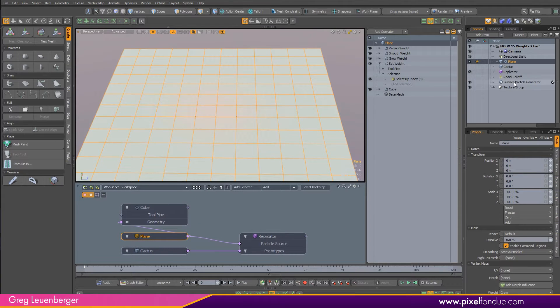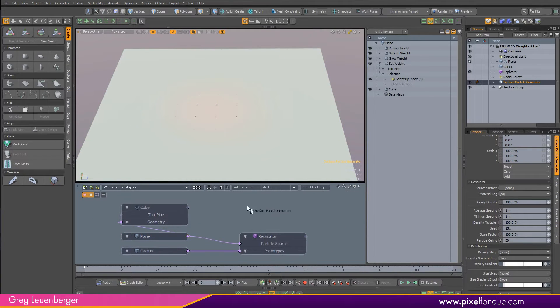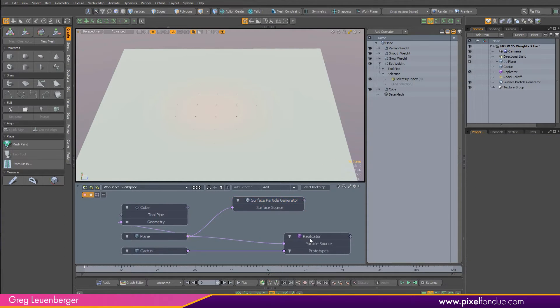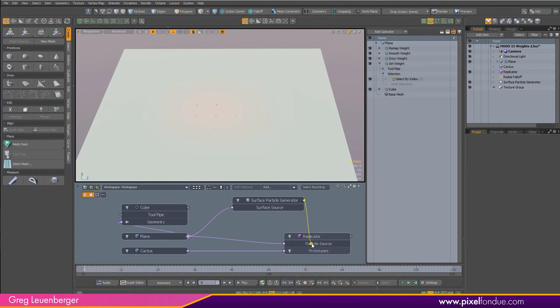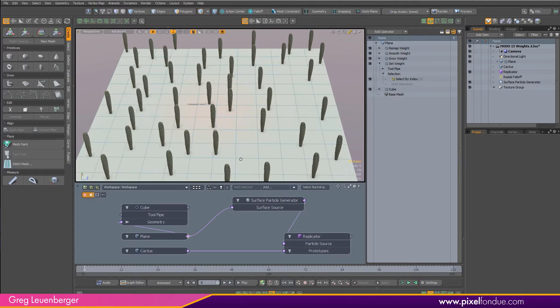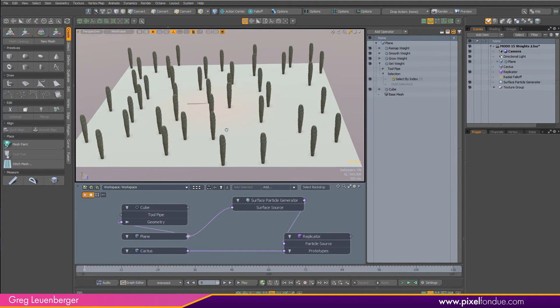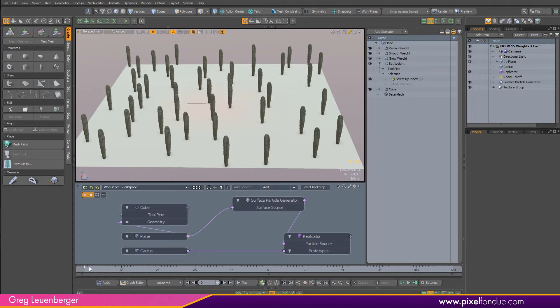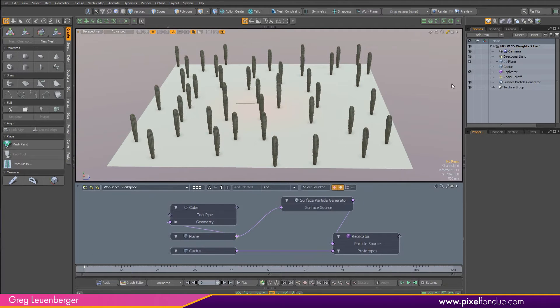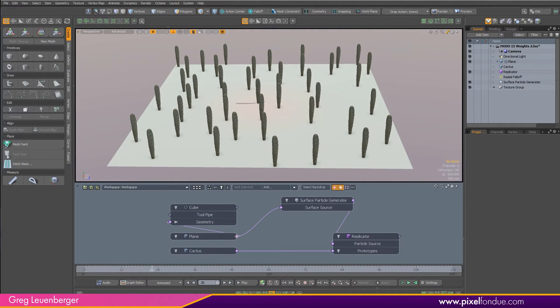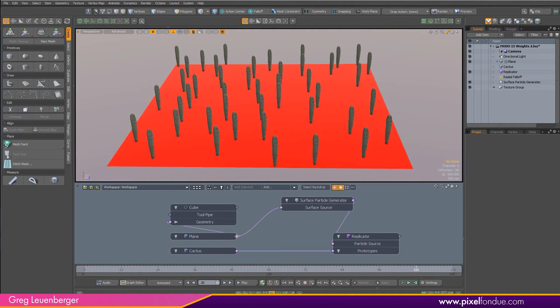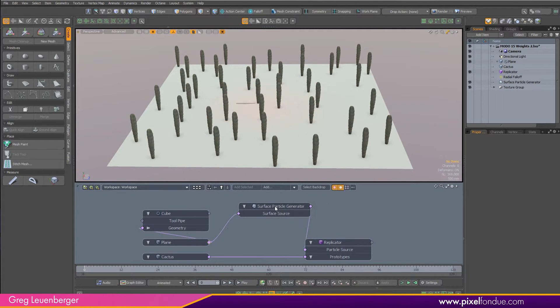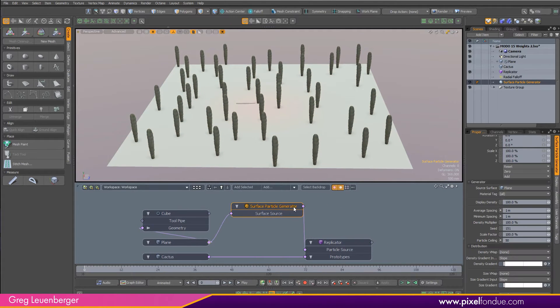Popping open this schematic, you can see my replicator here where the cactus is the prototype and the plane is the particle source. I want to drag my surface particle generator in here, and my source surface or surface source, I want to be the plane. So I'll just hook that up like that, and then I'm going to plug in the output into the particle source here. You'll see that the cactus is now scattered throughout the plane in a more natural way. I'll just close the mesh operations list there, but if I drag, you'll notice that we've lost our growing effect.